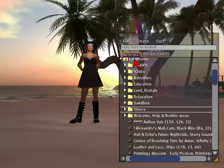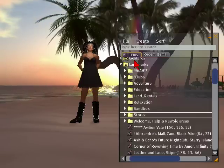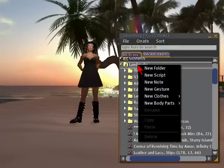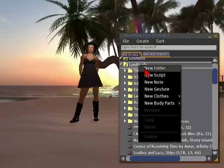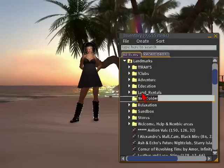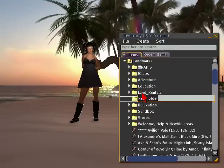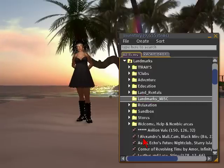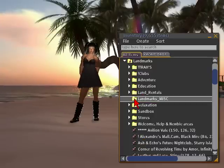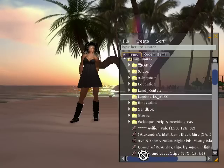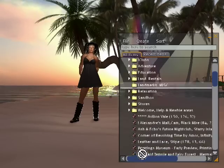To create a folder, you just decide where it is you want to create your folder, right click, and select New Folder. Then you can name that folder — for example, Landmarks Miscellaneous. If you don't like your folder, just click and drag it to the trash bin.